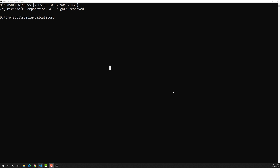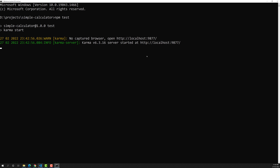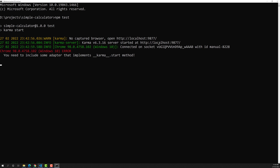Hi friends, this is Leela, welcome to my channel Leela WebDev. In the previous video we successfully installed Karma as a dependency, and also installed jasmine-core and the karma-jasmine plugin. Now when we try to run npm test — the command karma start present in package.json — it starts a local server but tells us we need to include some adapter.